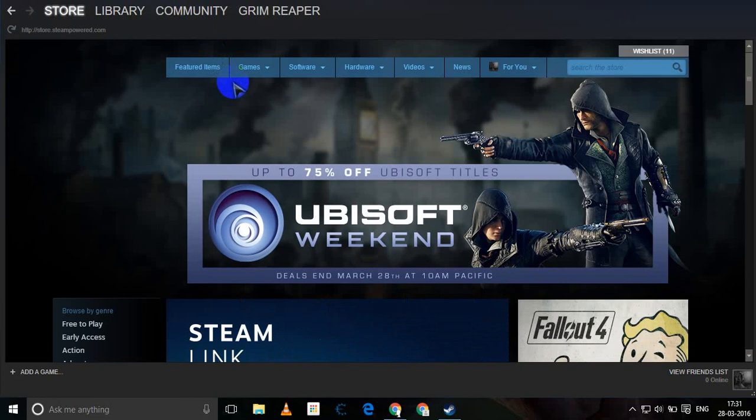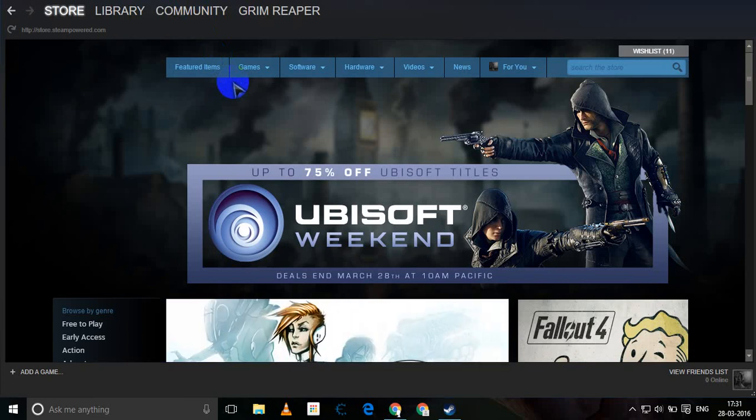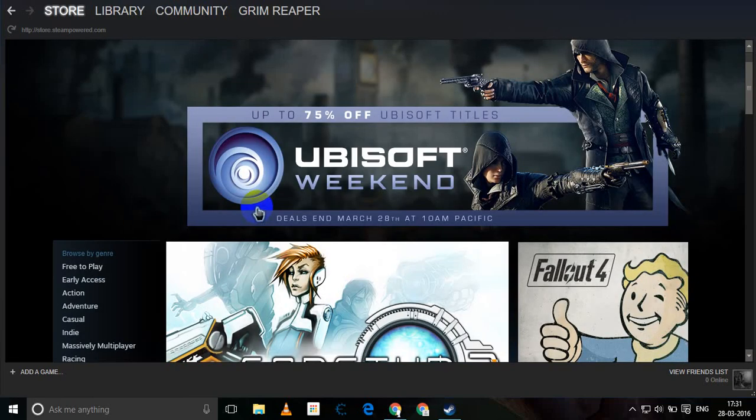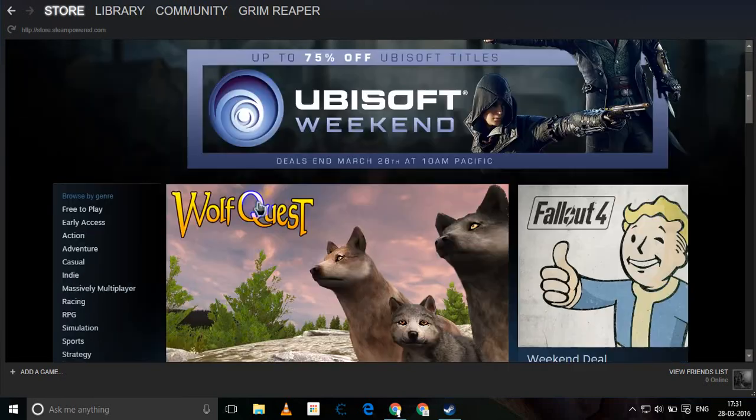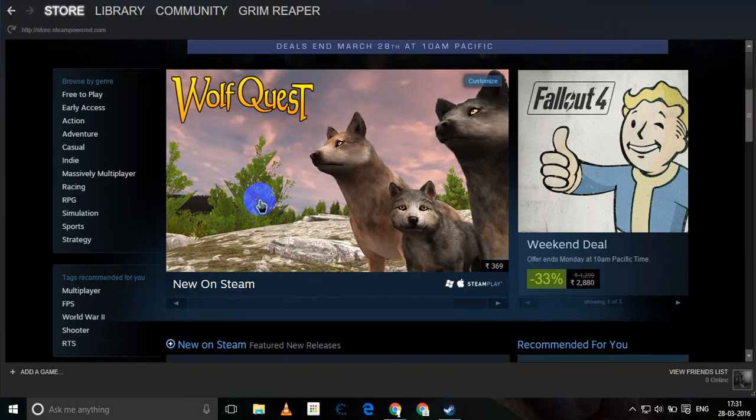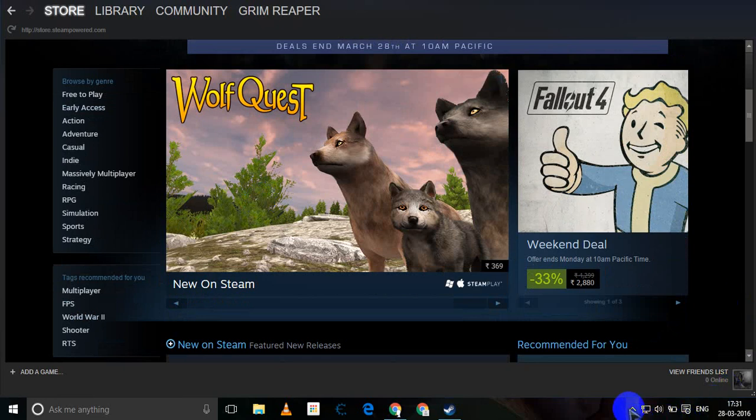There is one solution for it. What you need to do is you need to exit your Steam. Once you exit your Steam, press Windows+R, or you can search for Run.